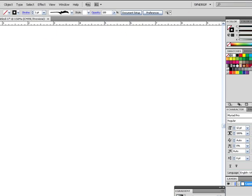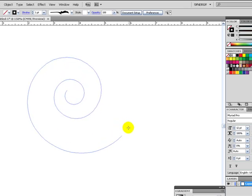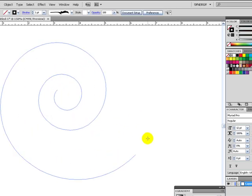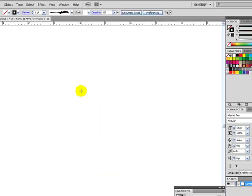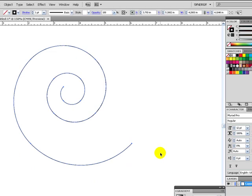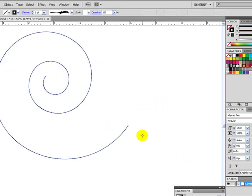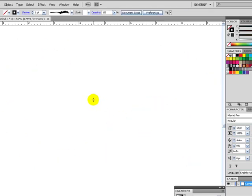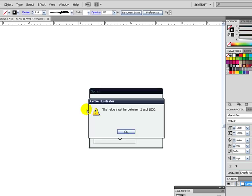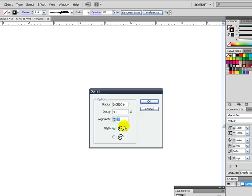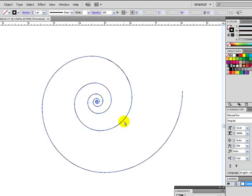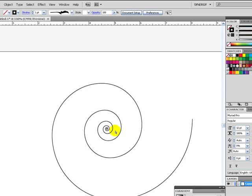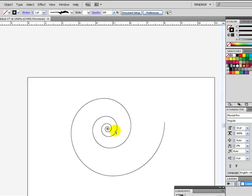But anyway, the spiral tool kind of works basically to create a spiral for you. The cool part is you can actually, once you select that tool, hit the left mouse button and control how many segments there are. So if we say like 1500, we can't do 1500. It shows how much I use this tool, which is next to never.